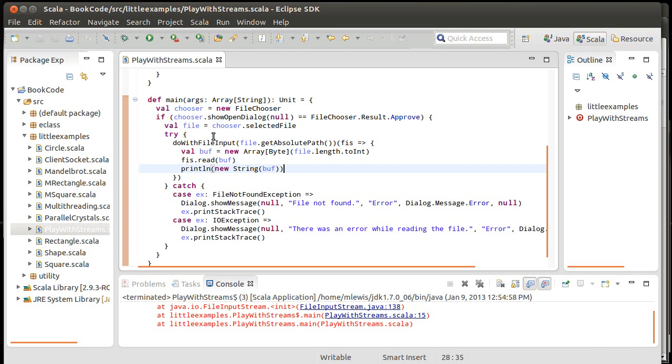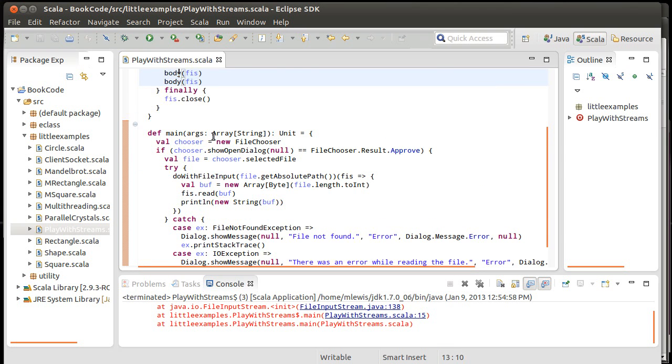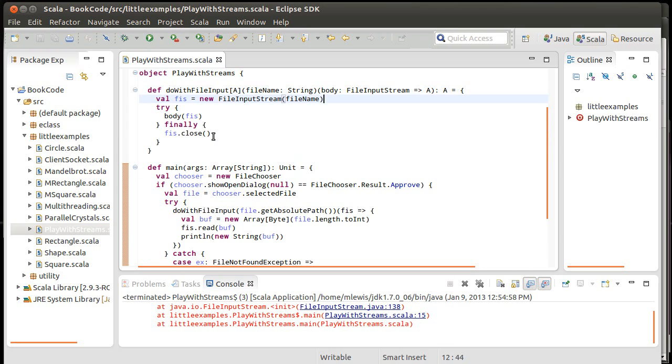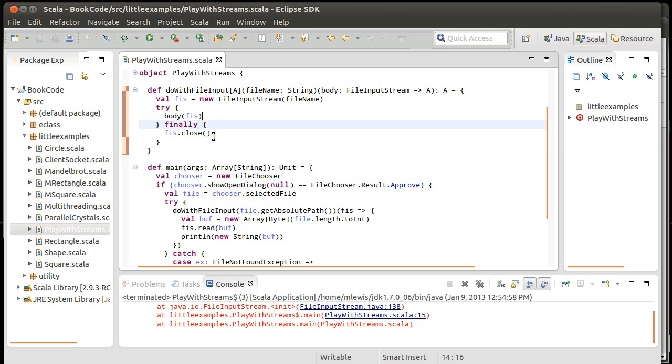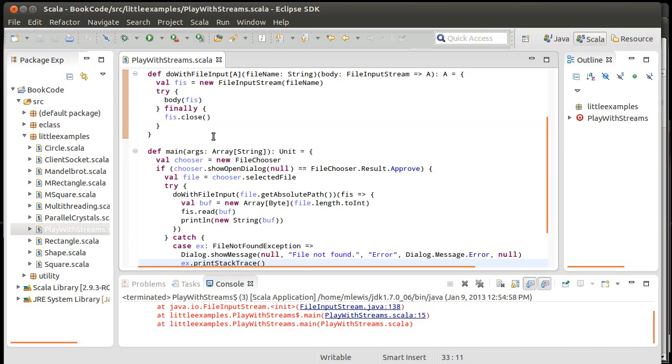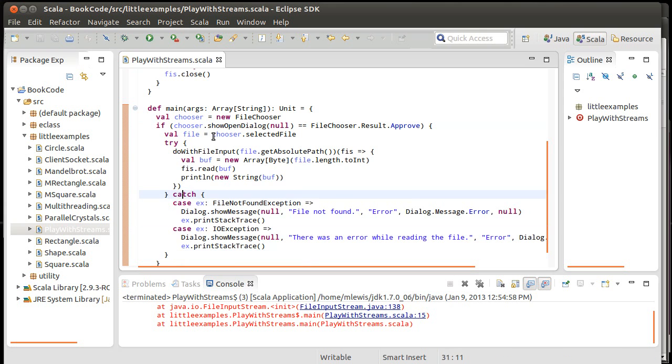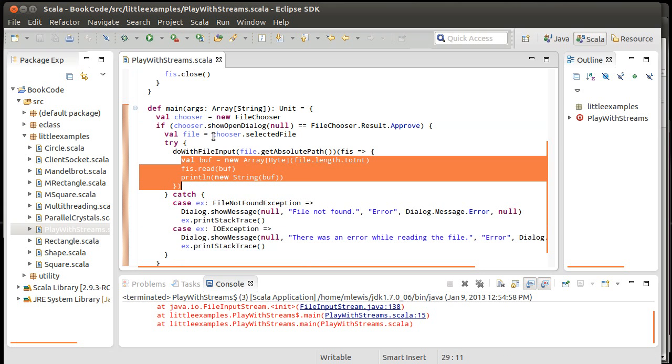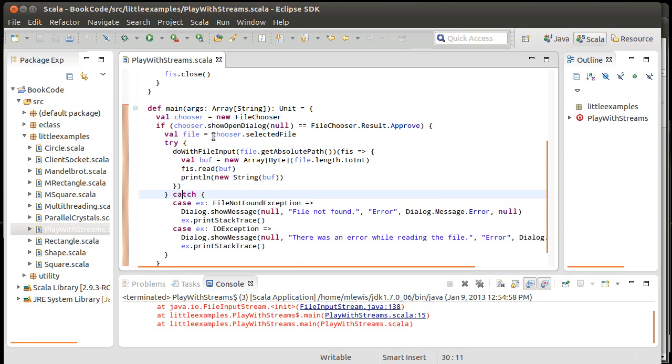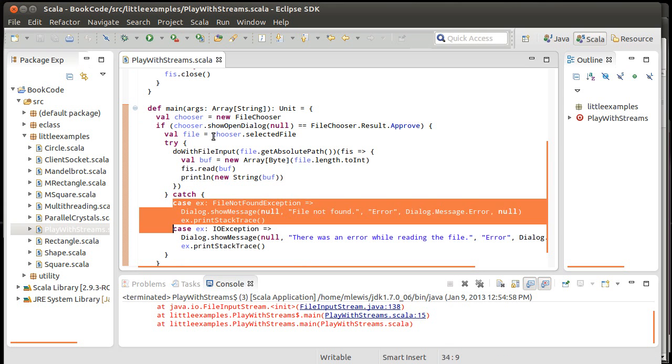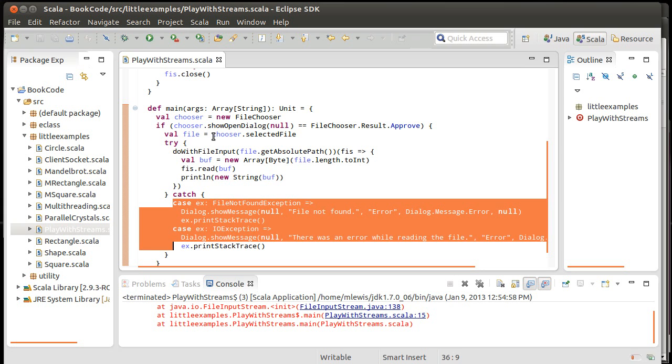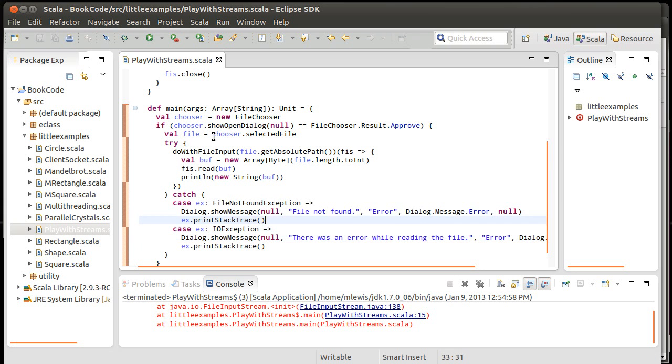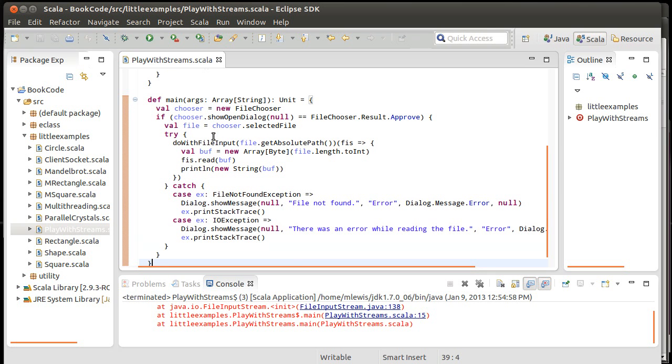So our doWithFileInput: we pass it the file that we want to work with, and then we pass it a function that takes the file input stream and uses it however it wants. Note, it does not close it here, because this is supposed to be responsible for opening and closing. And then it delegates only the actual activity to the body. And that's what we've passed in here. This also makes it so that all of the exceptions that we might need to handle and inform the user about are then here inside of a single catch.